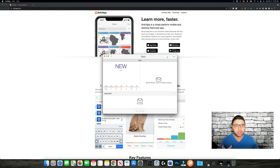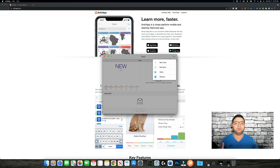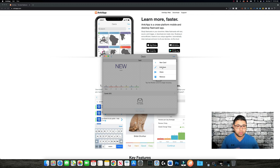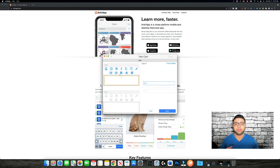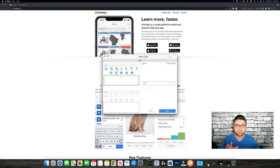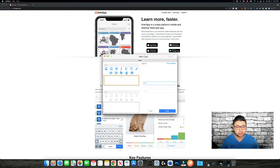Now we have to put the cards in. You press the three dots and then start a new card, or edit the deck, share, or remove it. We need to add a new card. Here you can add images, add soundtracks, make text bold, add bullet points, add numbers, or align the text.